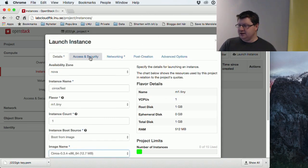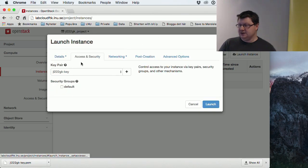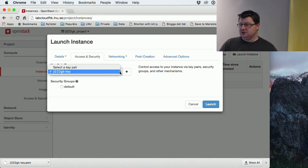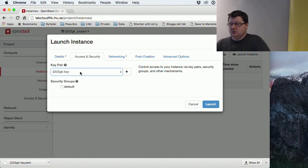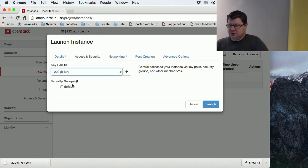After that we have the access and security. Here, since we have created a key pair, we don't have to do that. And we should use this one. We have installed that key.